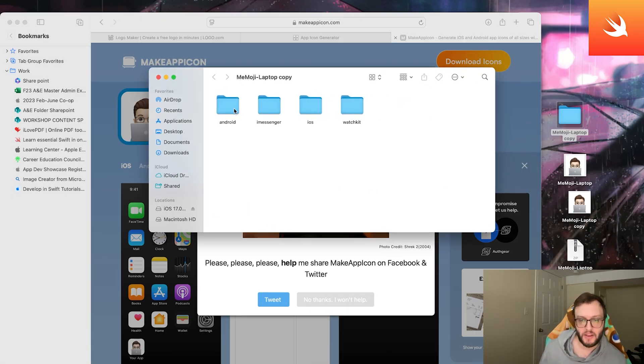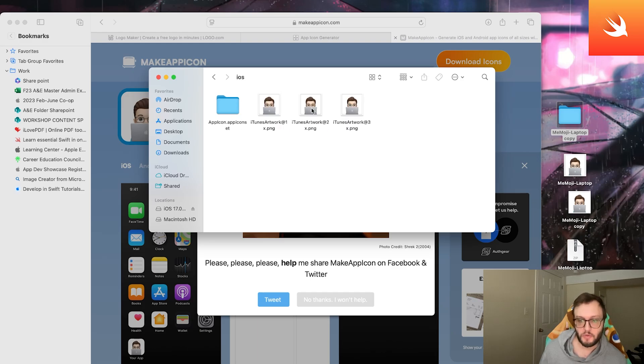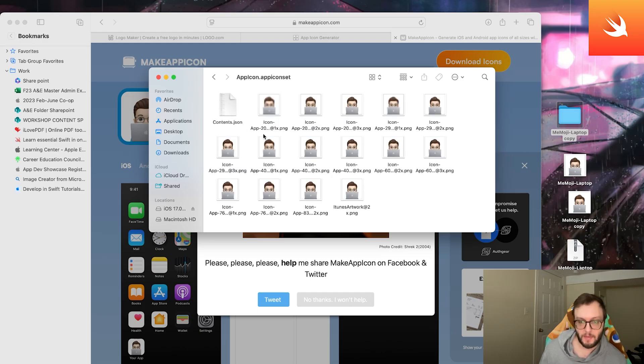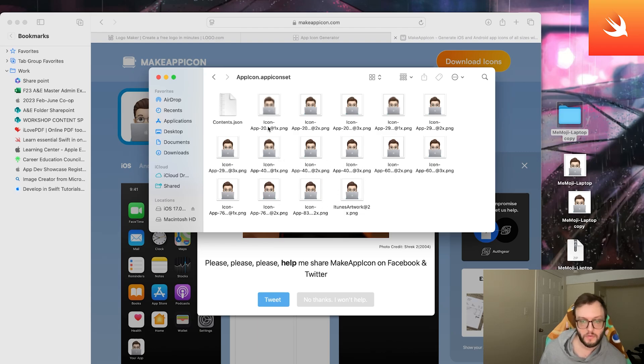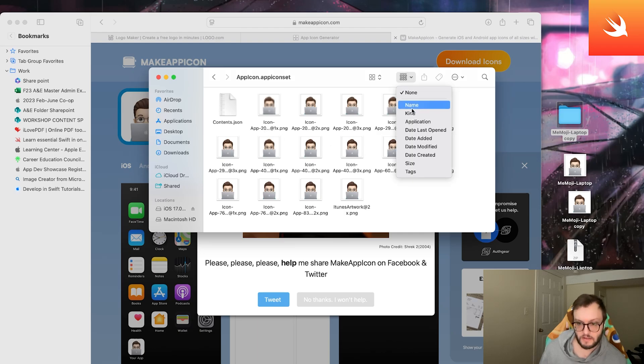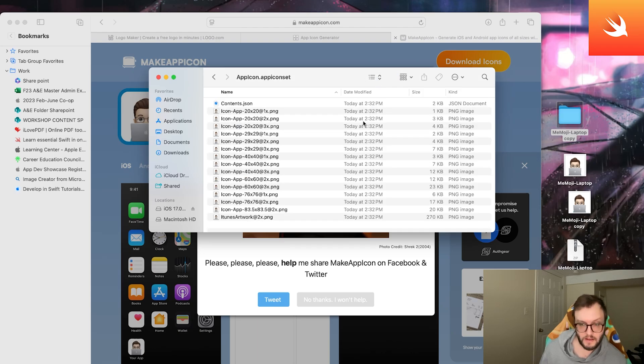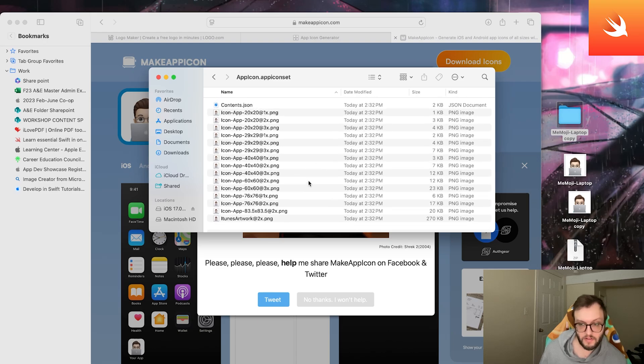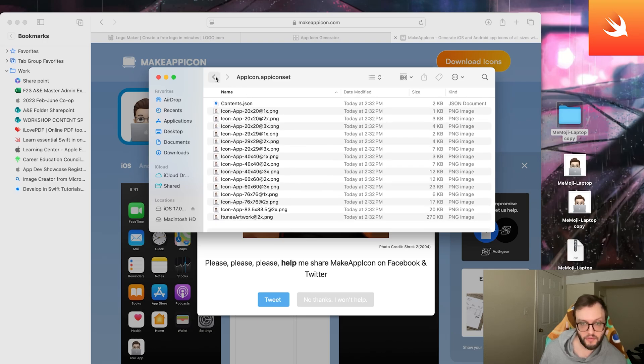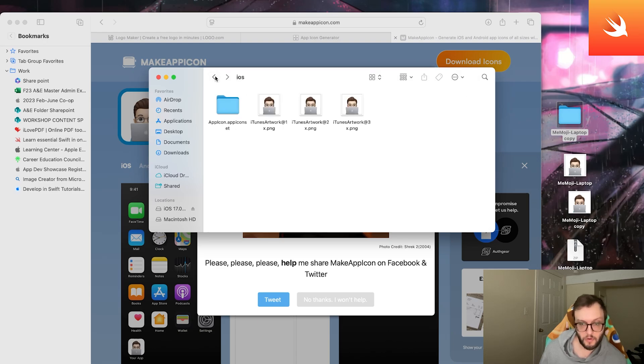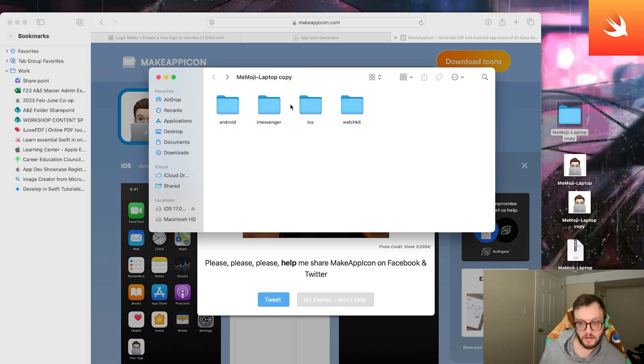We can open that up—we have Android, iMessage, we'll want the iOS ones—and we can see that we have the app icons here with all the different sizes we could ever want, which is absolutely great. If we're going to change this to list style, we can see that we have literally everything we could ever want. So shout out to make app icon.